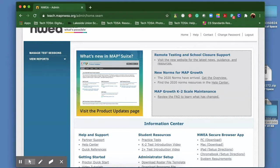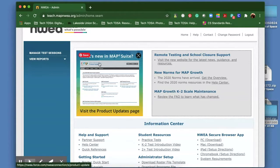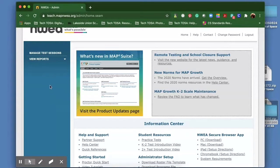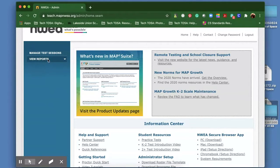When you log into the NWEA teacher portal, your page will look like this, and if you go up to the left-hand side, you'll click on view reports.